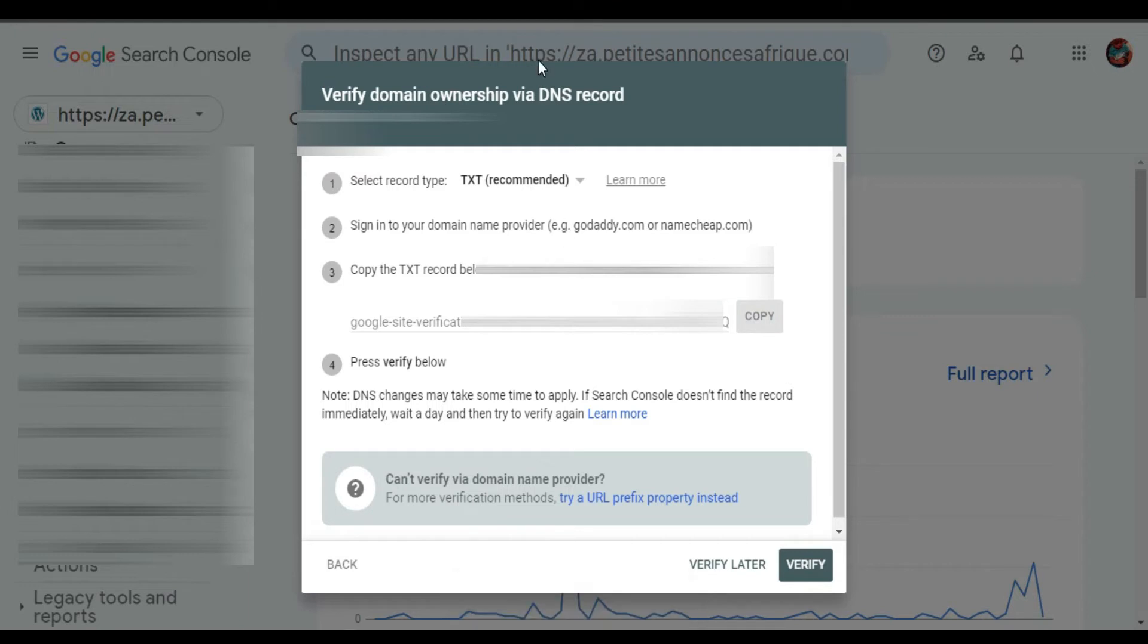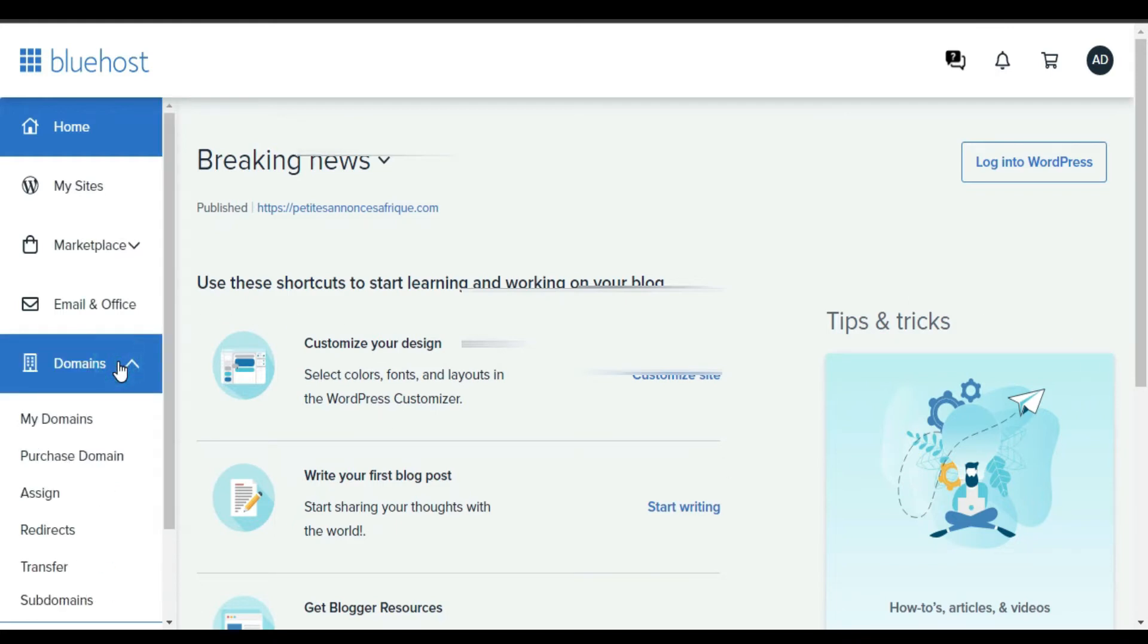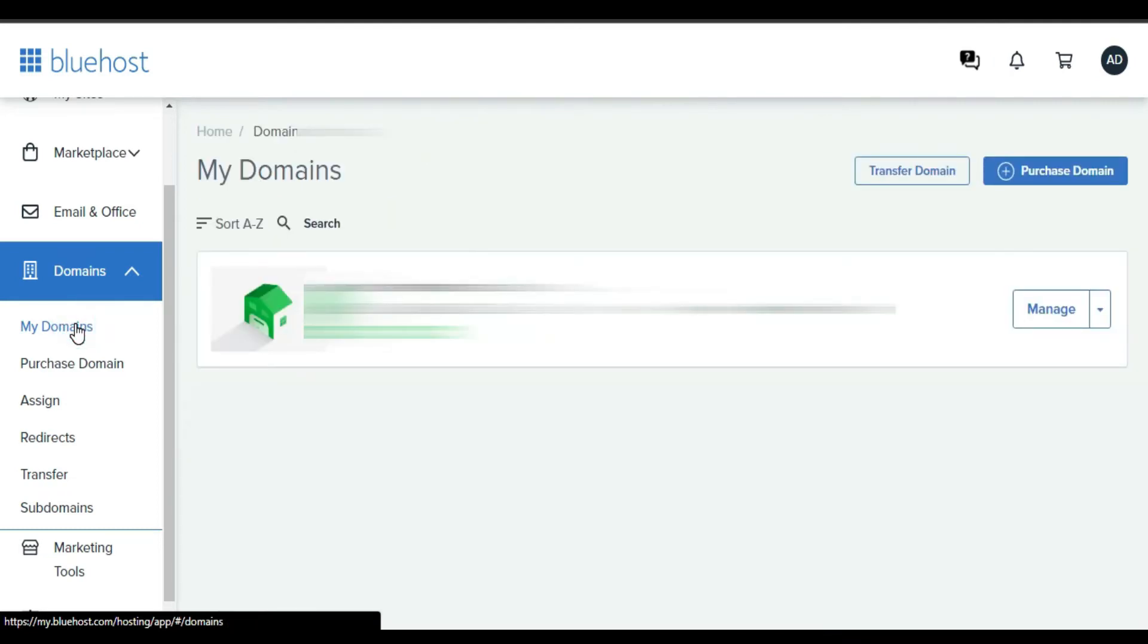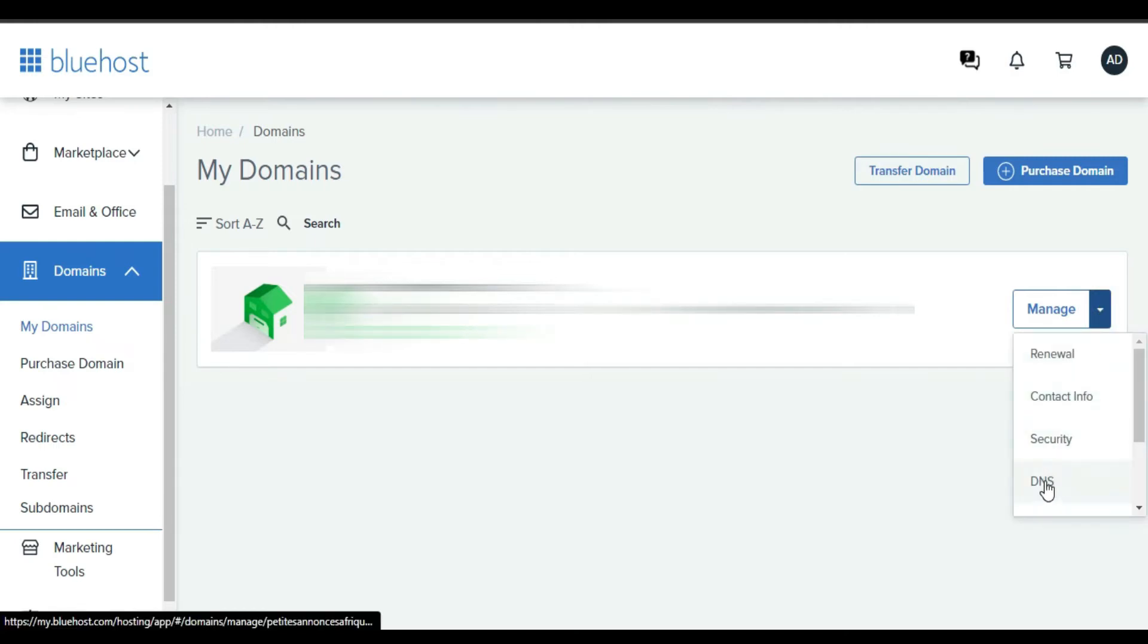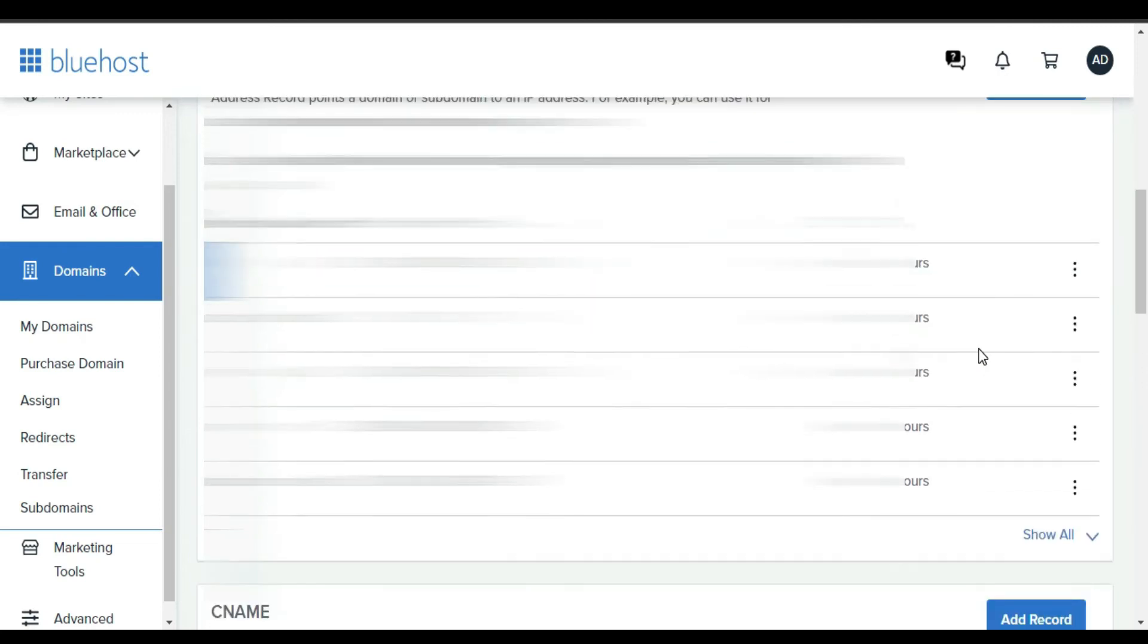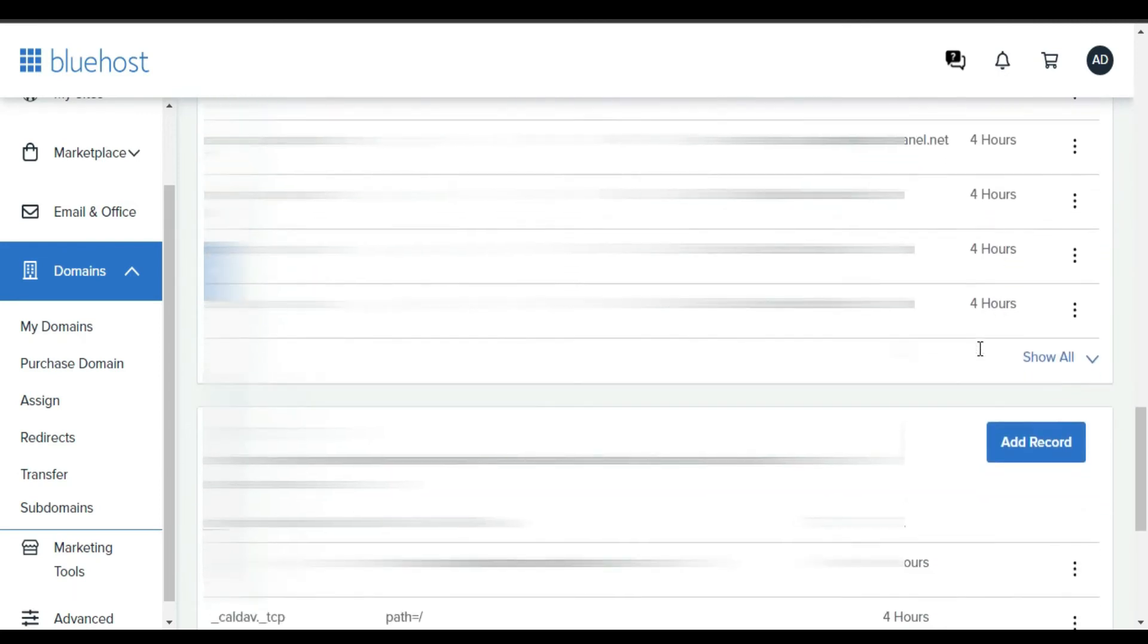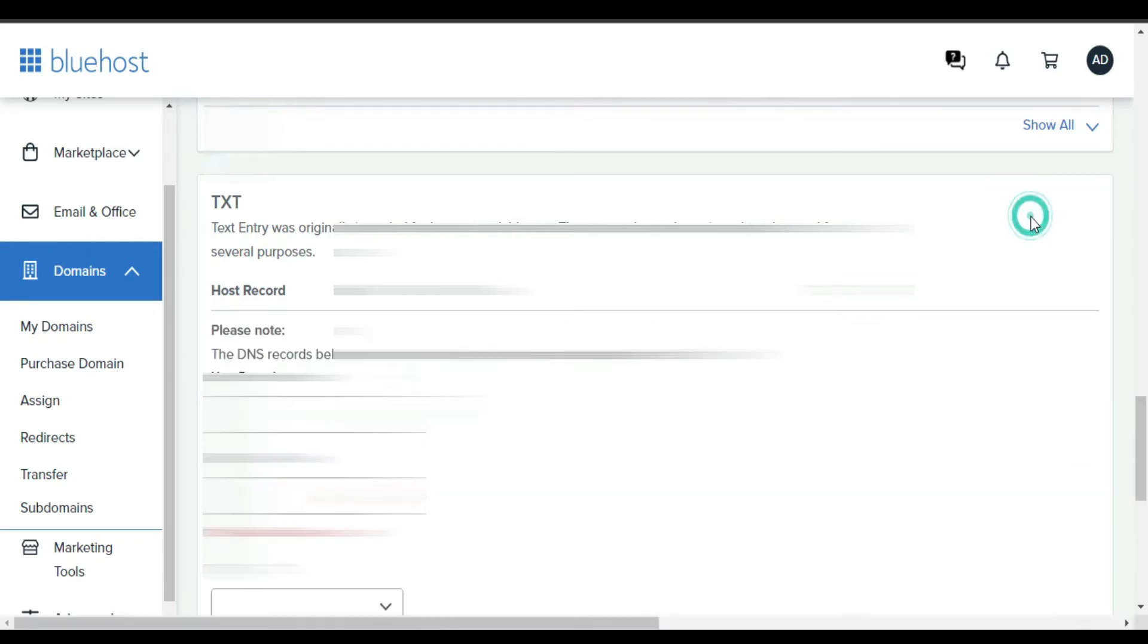Let's start with Bluehost. From Bluehost you click Domain, you come to My Domain. From here you click on this arrow, you click on DNS. You scroll down until you find TXT and then you click Add Record.